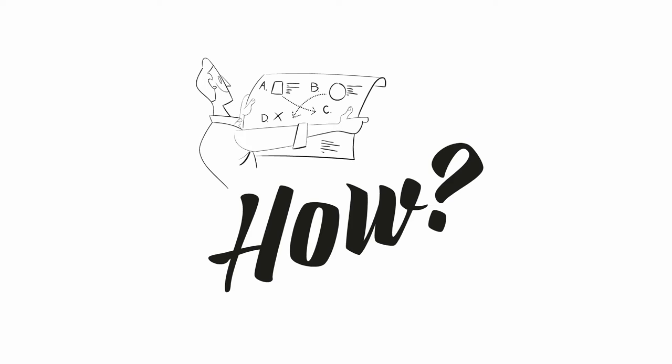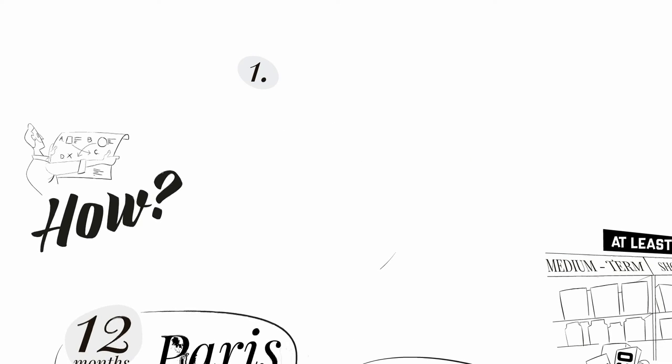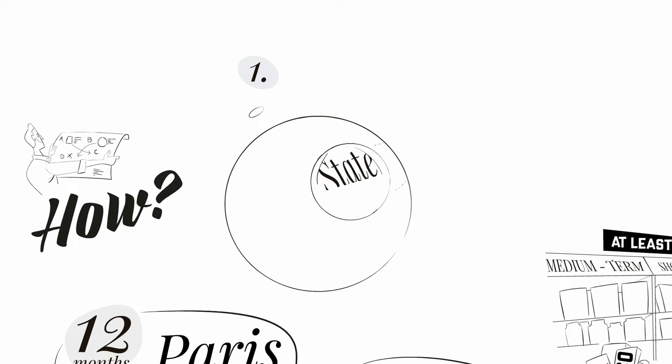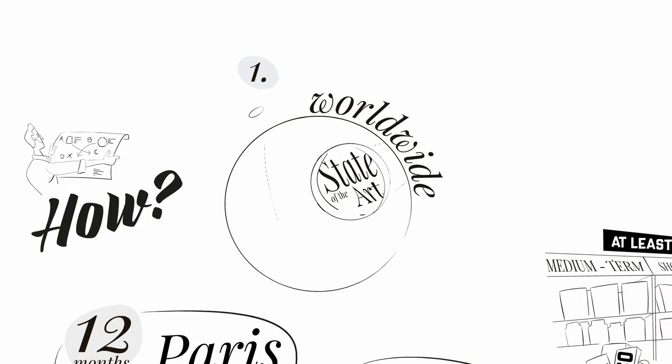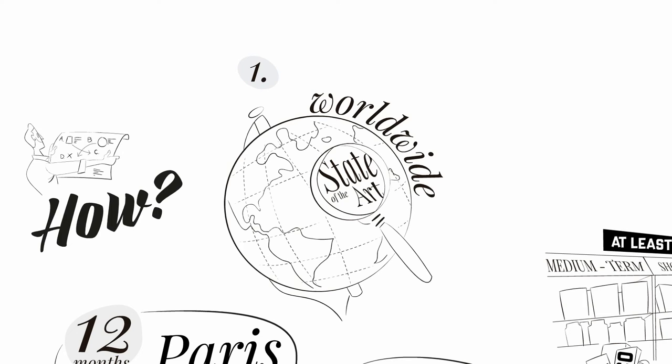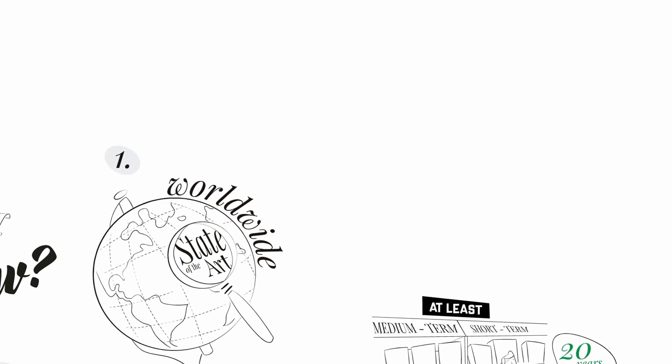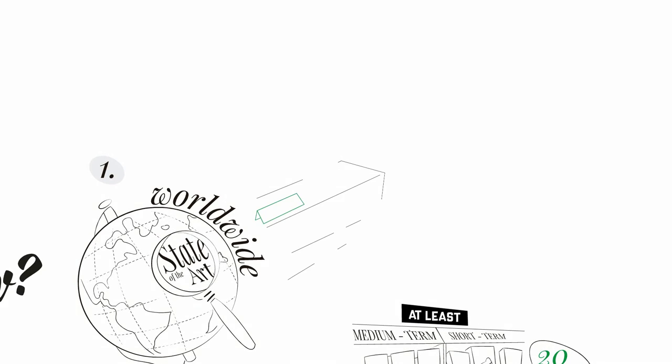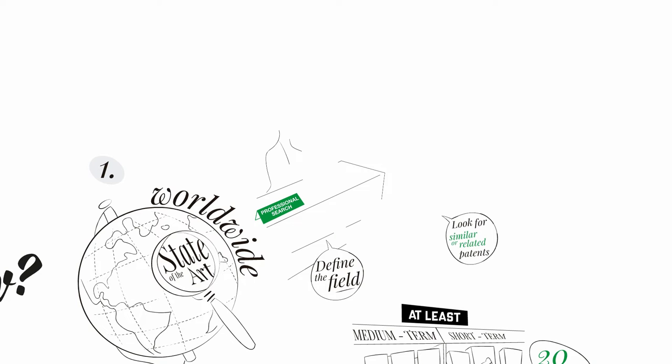How should I register my patent? Step 1: Perform a state-of-the-art search. The state-of-the-art is composed of everything which has been disclosed in any part of the world. To conduct a relevant search, it is very important to define the field of your invention and carefully analyze the retrieved patents.